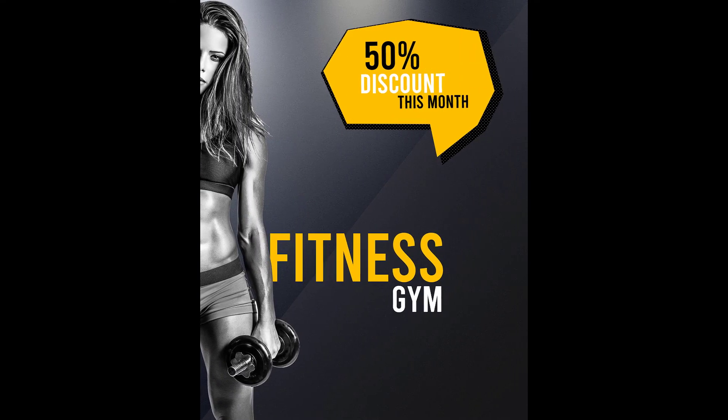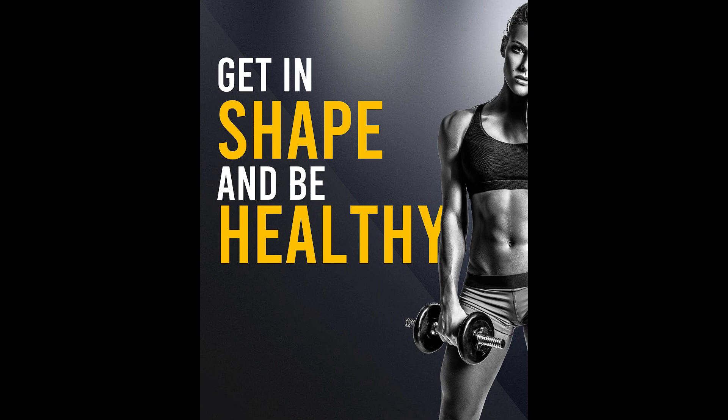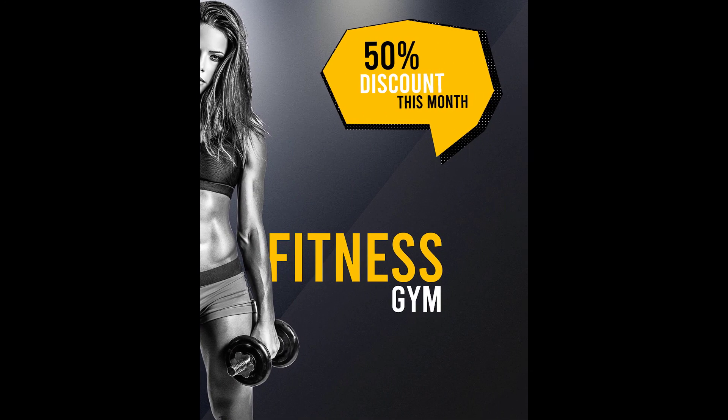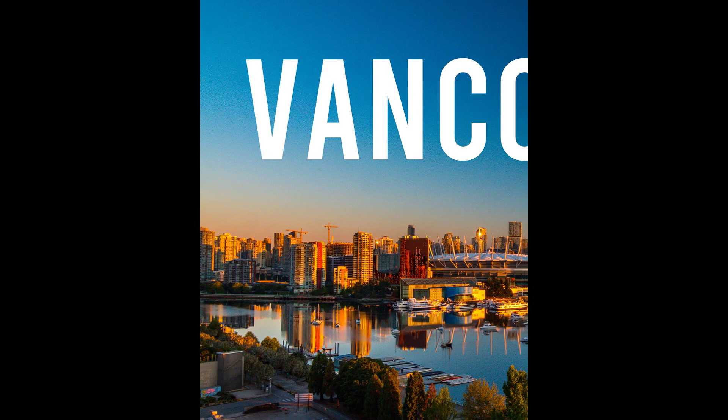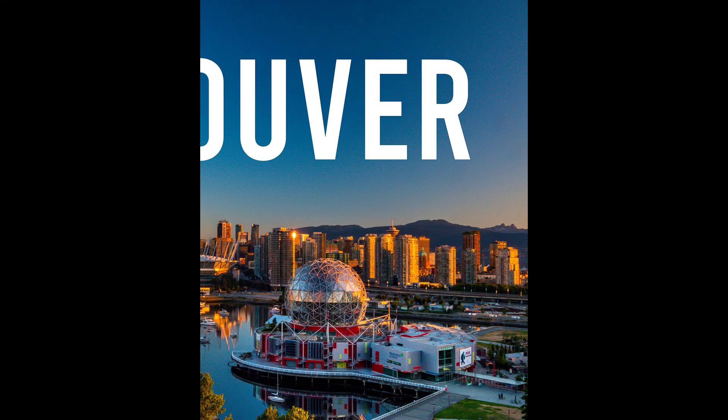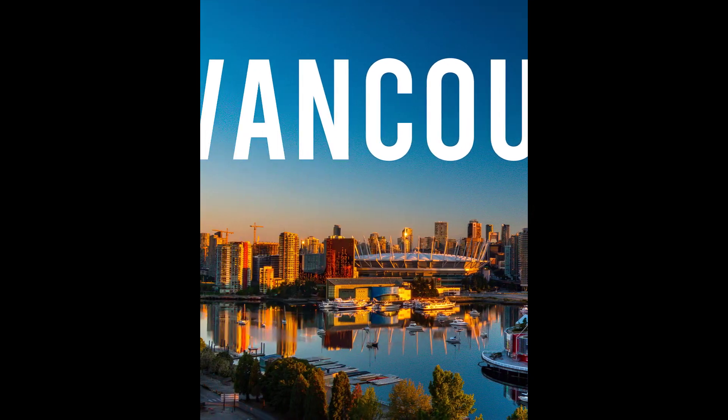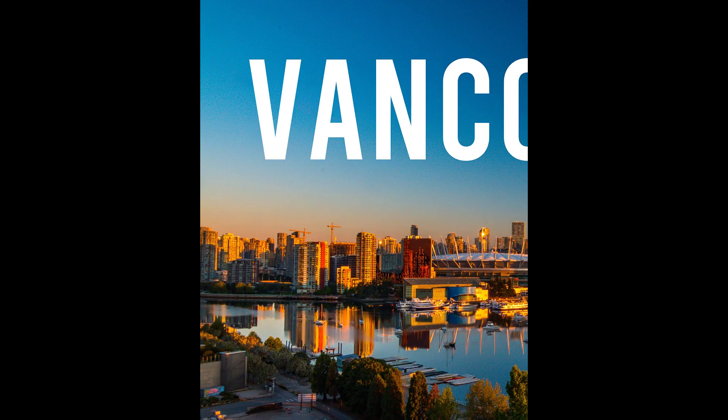So now you know how to create amazing images for your Instagram feed. Alrighty then, remember to keep on creating and see you next time.